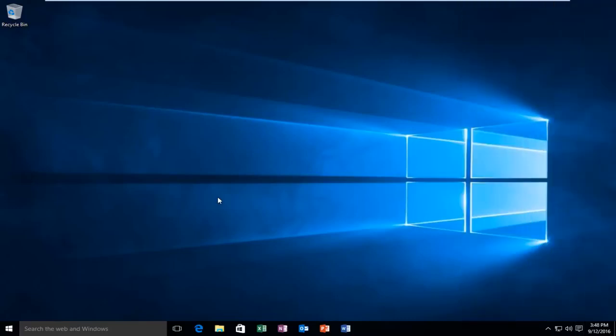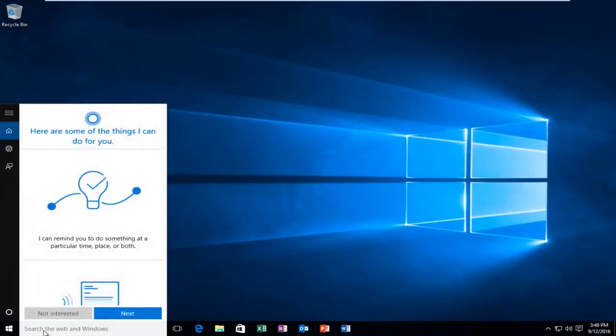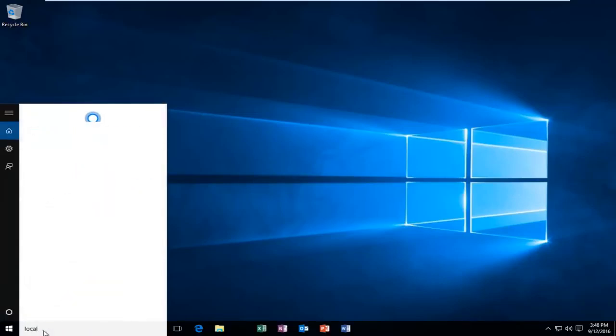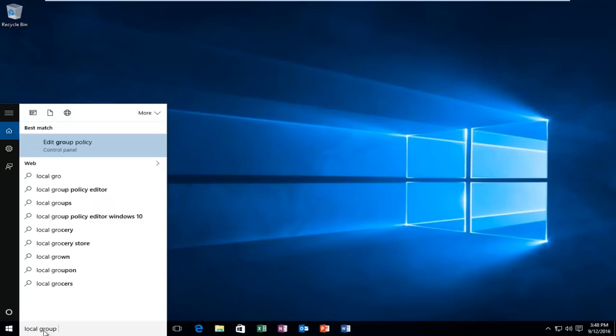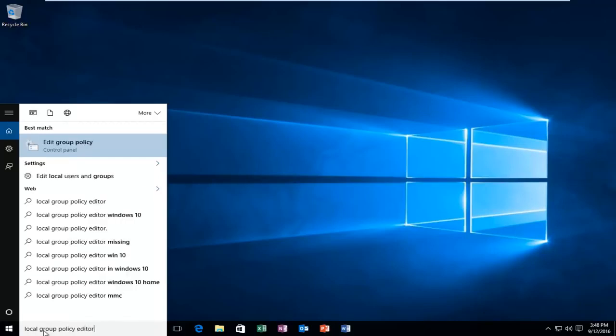So we're going to head over to our Start menu and we're going to search up Local Group Policy Editor. And there should be an option that says Edit Group Policy Control Panel. You're going to left click on it.